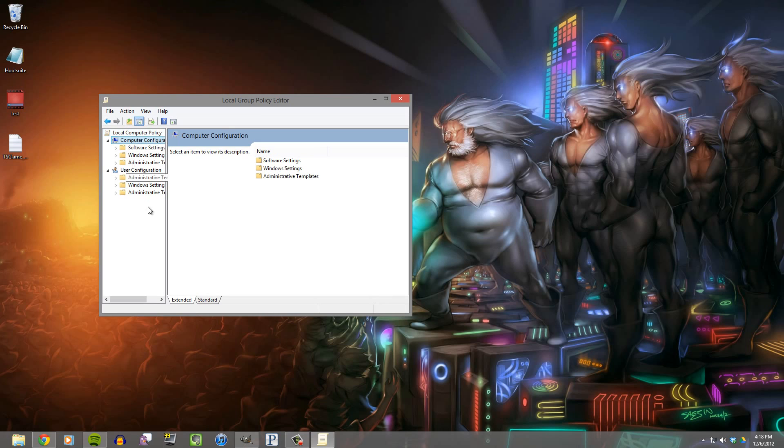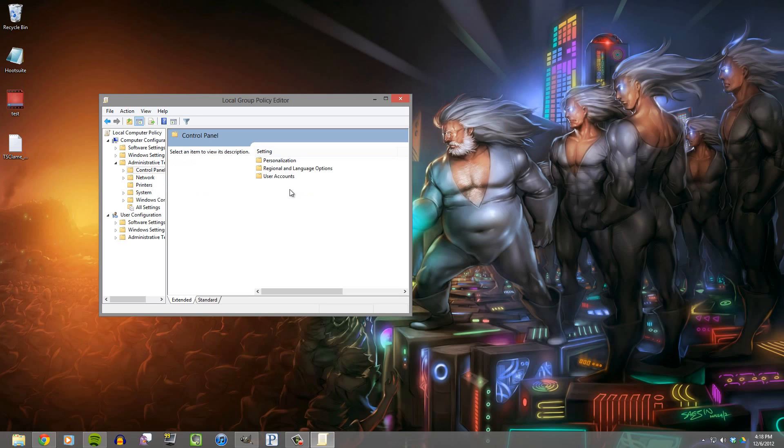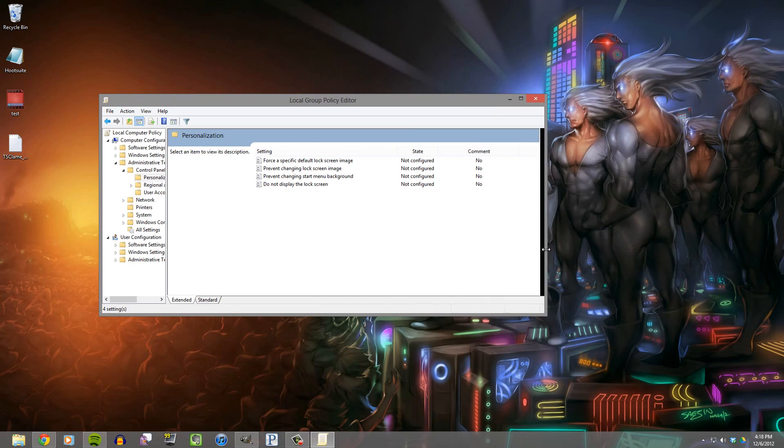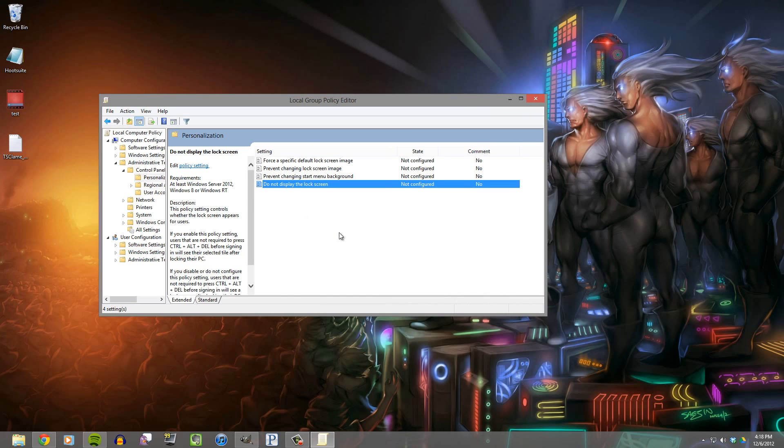From here you'll need to go to Computer Configuration, then Administrative Templates, Control Panel, Personalization, and right here is what you're looking for. It says do not display the lock screen.